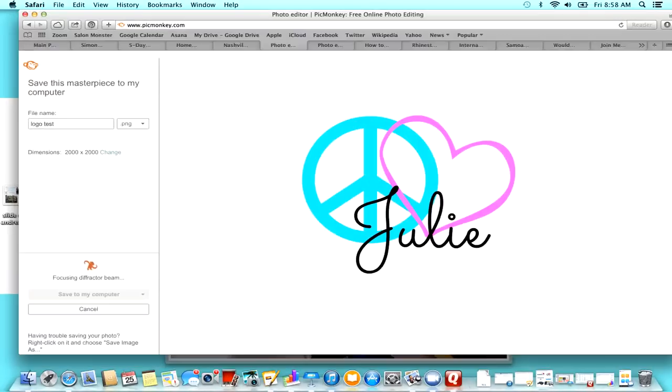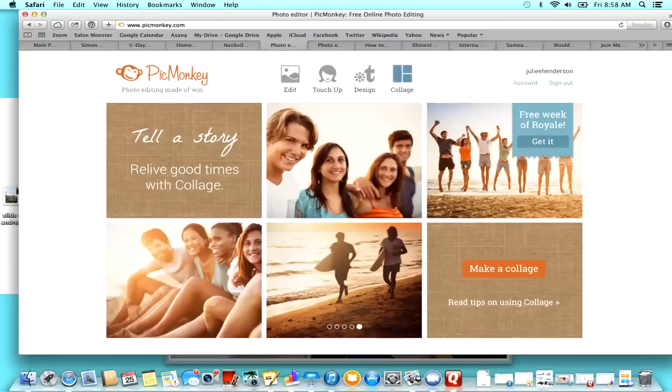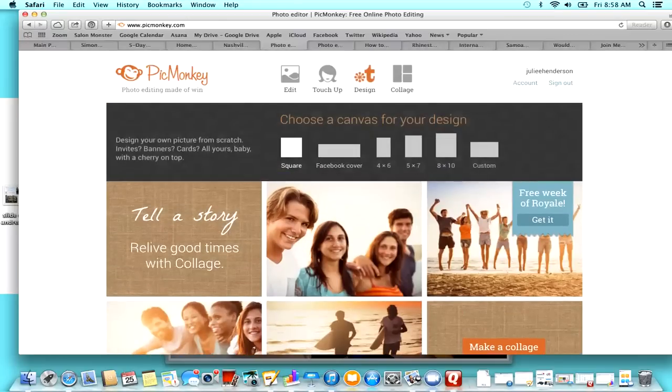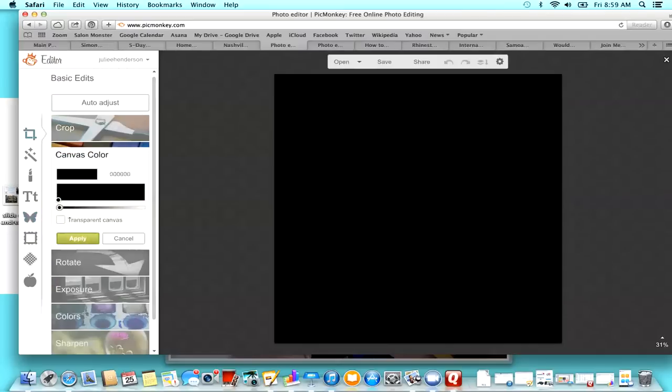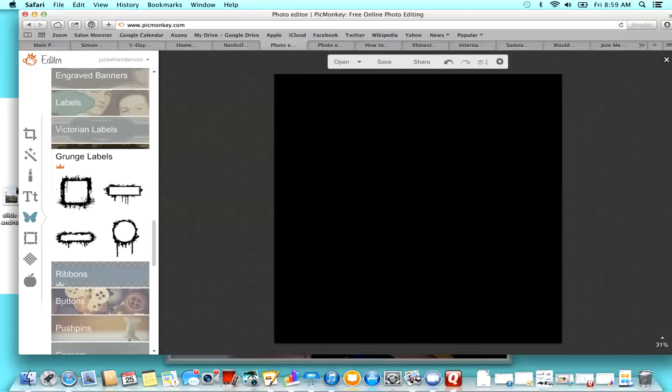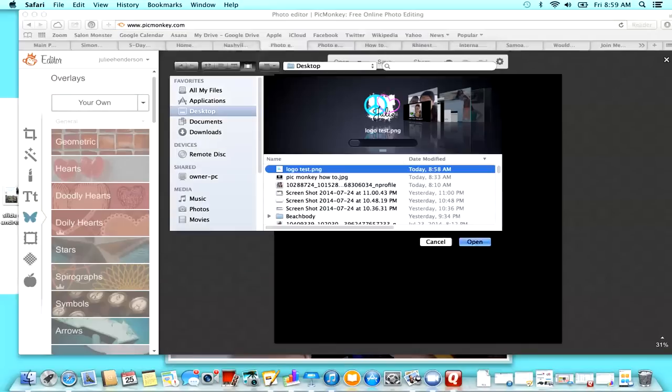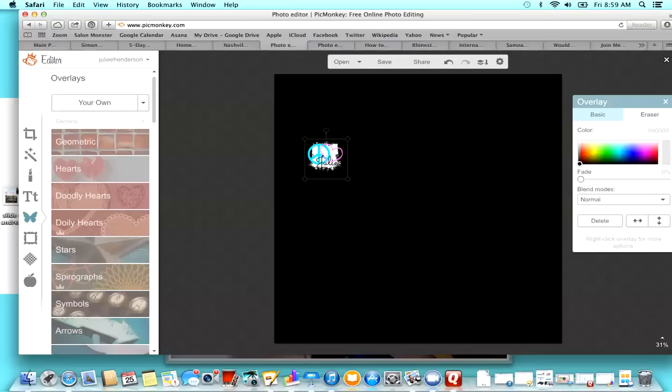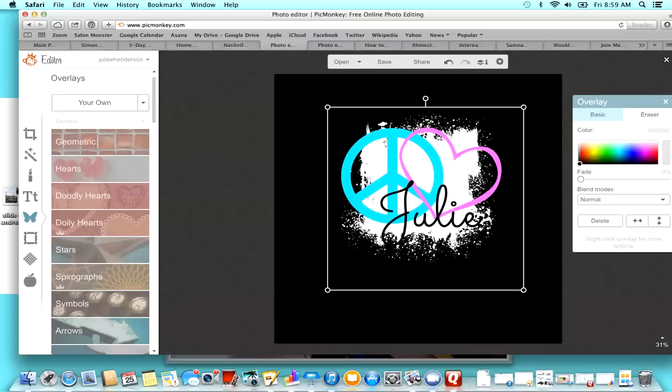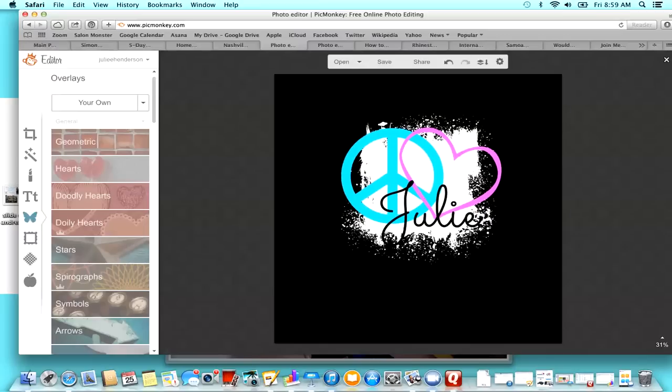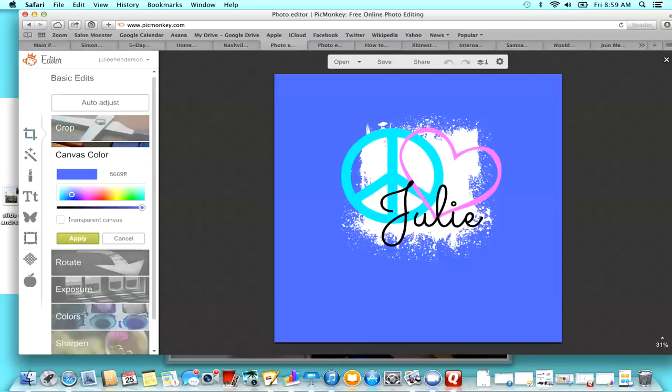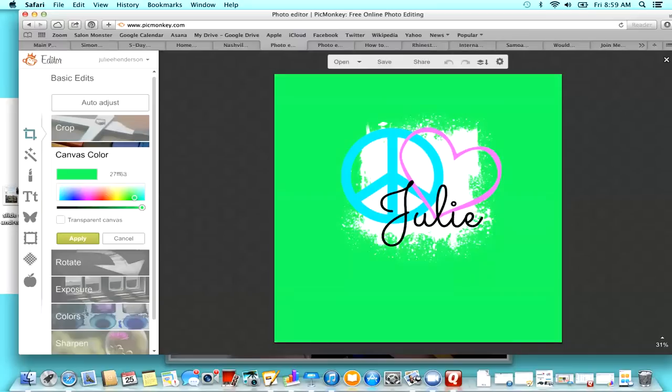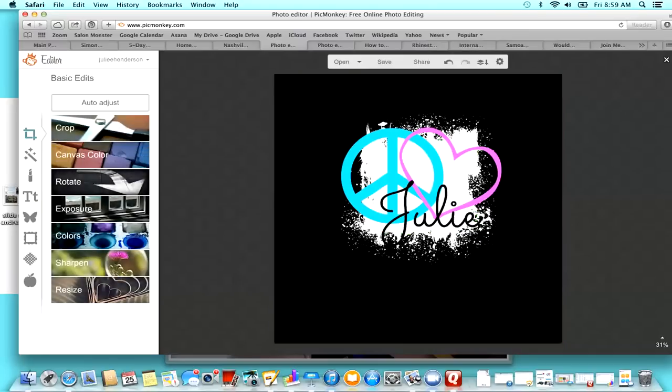I'm just going to save it right to my desktop. Okay, so now I'm going to just go to design just so I can kind of give you an idea what this looks like. And I'm just going to pick a black background for the canvas color. So then when I click the little butterfly over here for the overlay and then click your own, I'm going to pick my logo test. And so this is what I just made. So this shows you how the black background shows up a little bit behind the heart and the peace sign, but then also that white in the back shows up too. So if I had a different canvas color, it's always going to have that, you know, that white there.